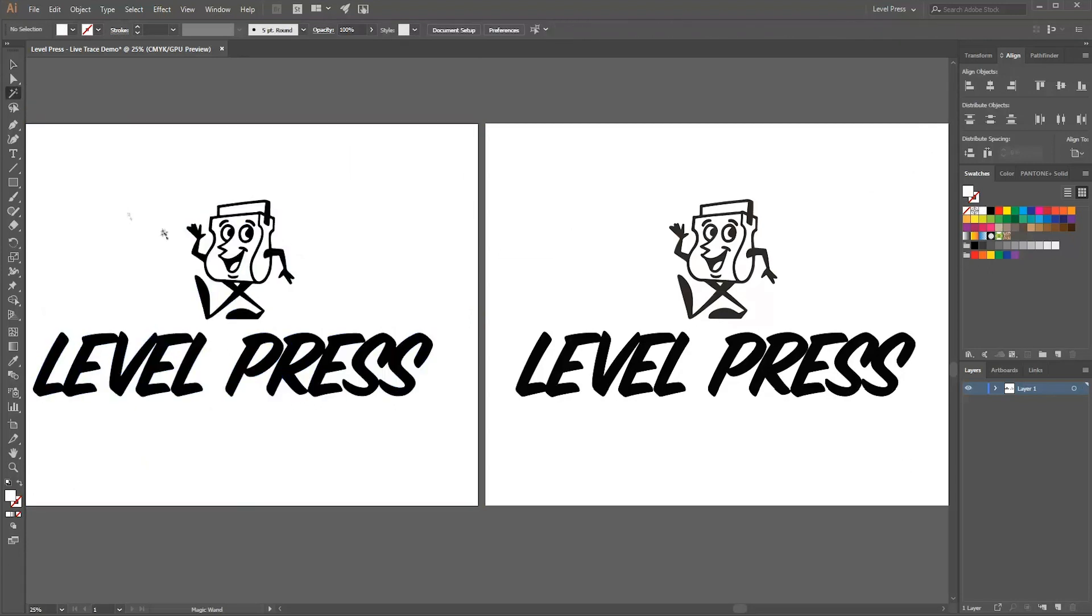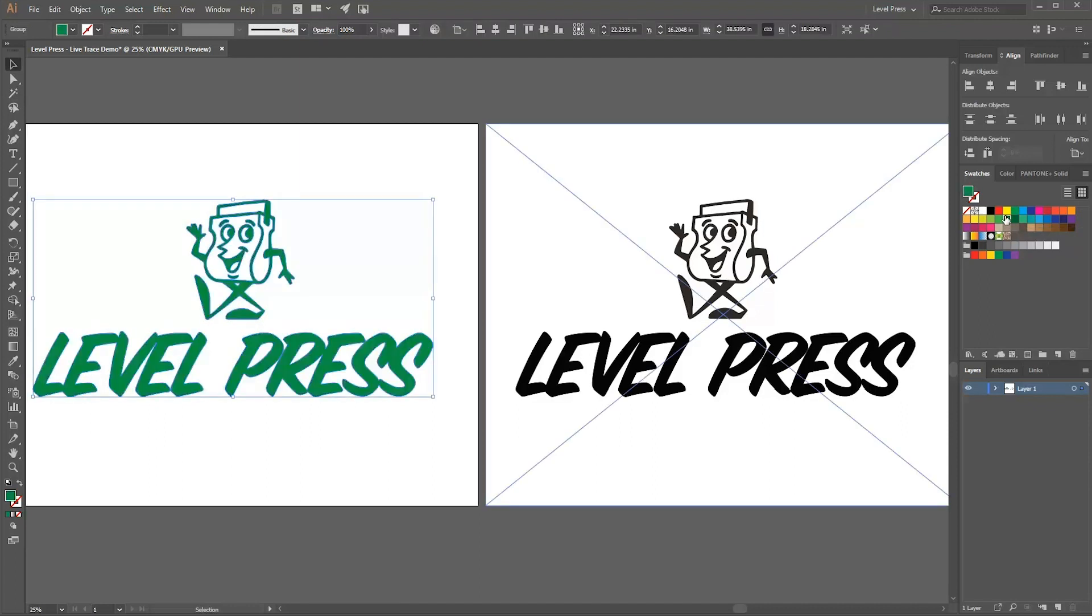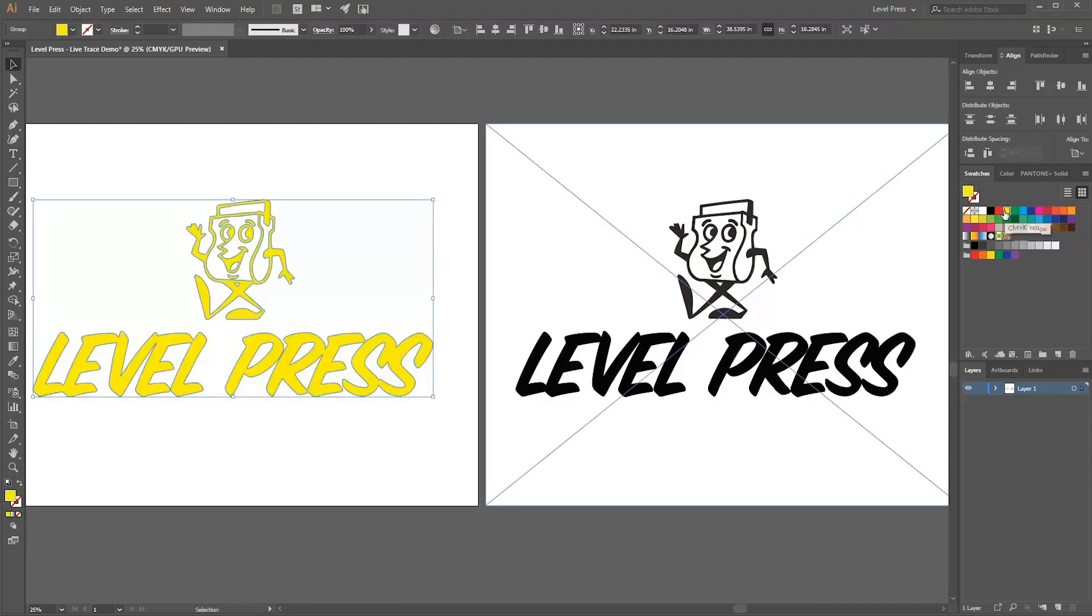Now since we have our vectorized artwork with one color, we can change it real easy just by clicking on the swatches over here.